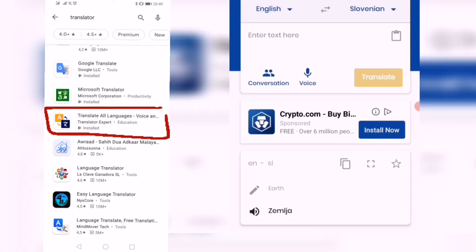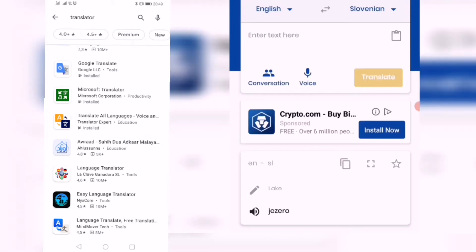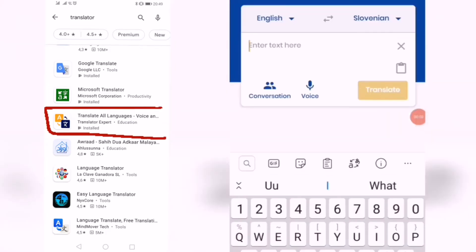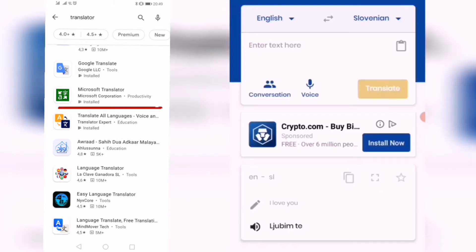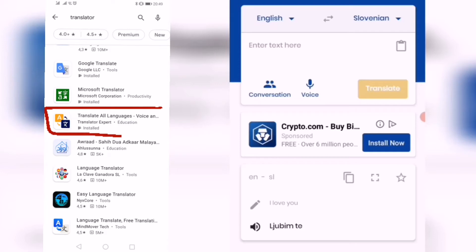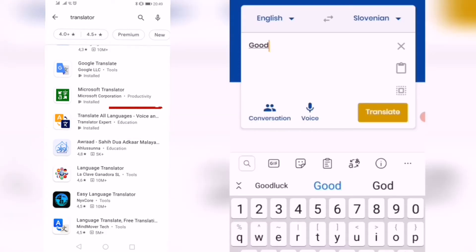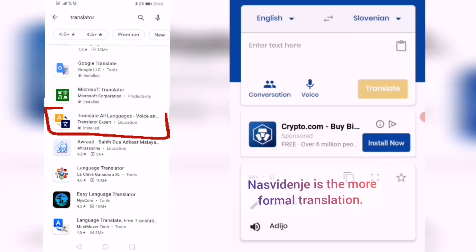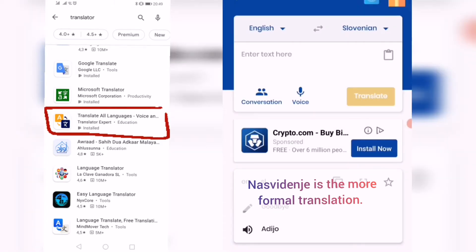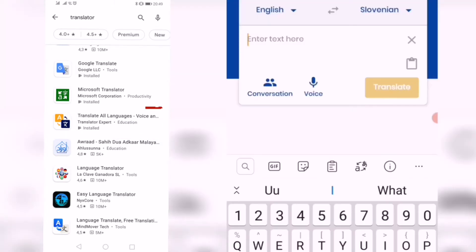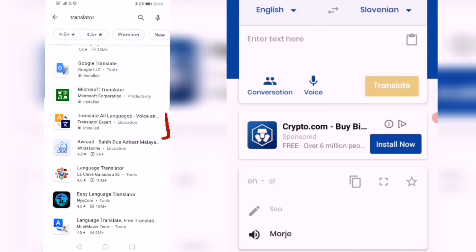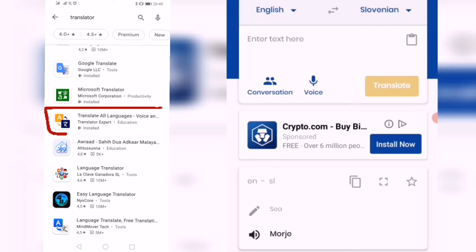'Earth' — 'zemlja.' 'Lake' — 'jezero.' Let's try your favorite: 'I love you' — 'ljubim te.' The app says 'lubum te.' To say goodbye — 'adio.' Just try this: 'adio.' Then 'se vidimo' — she got the right one on the last one. So she got the right pronunciation for that last one.